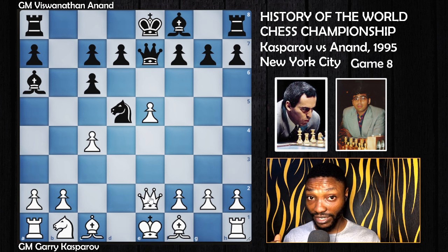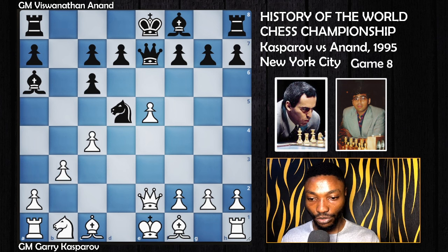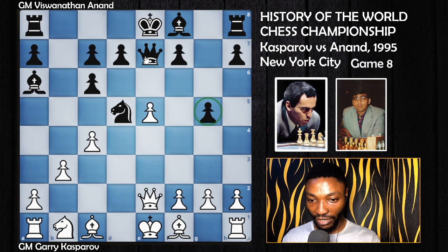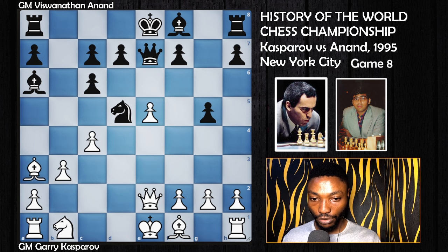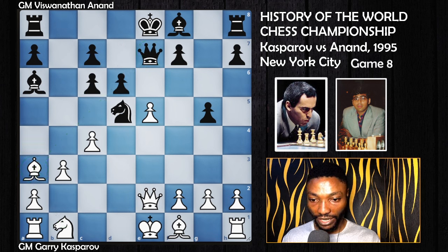Then b3 followed, defending the pawn. G5 — this is not offering a pawn; the pawn is defended by the queen, so the bishop cannot take it. Bishop to a3 comes up, defended by the knight, attacking the queen.